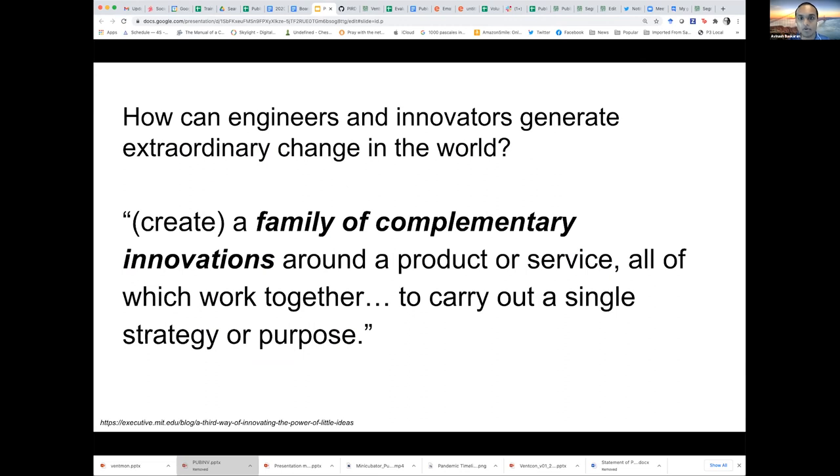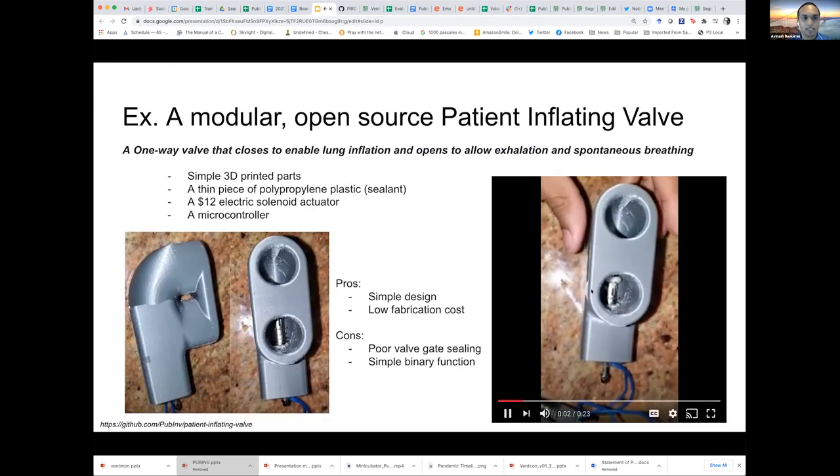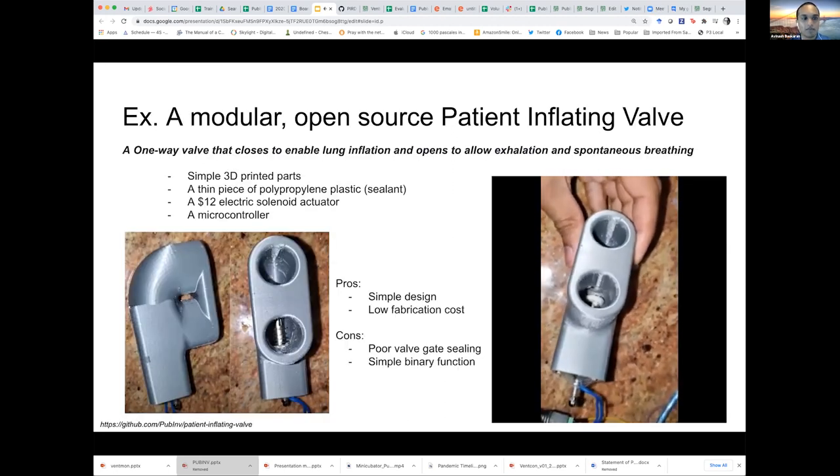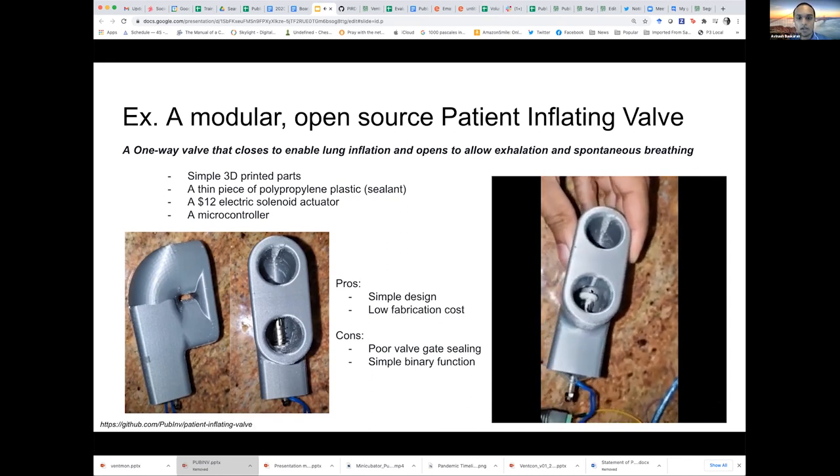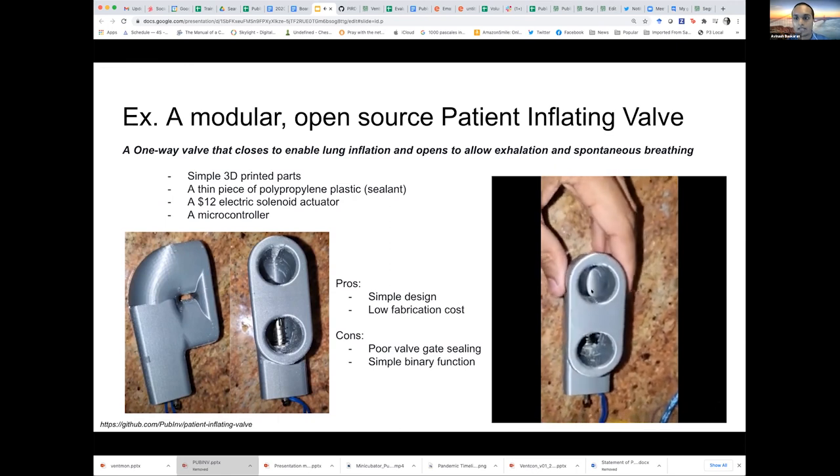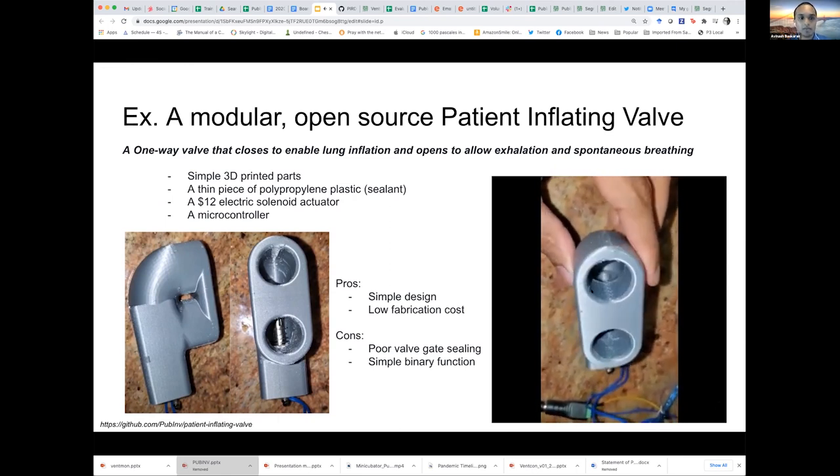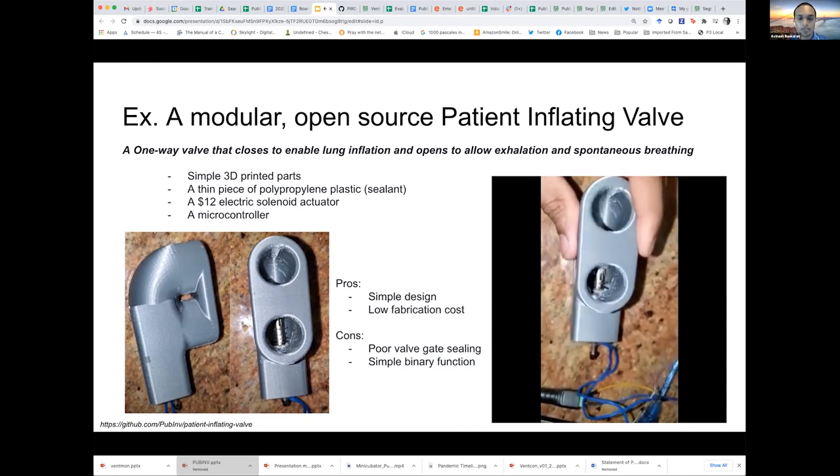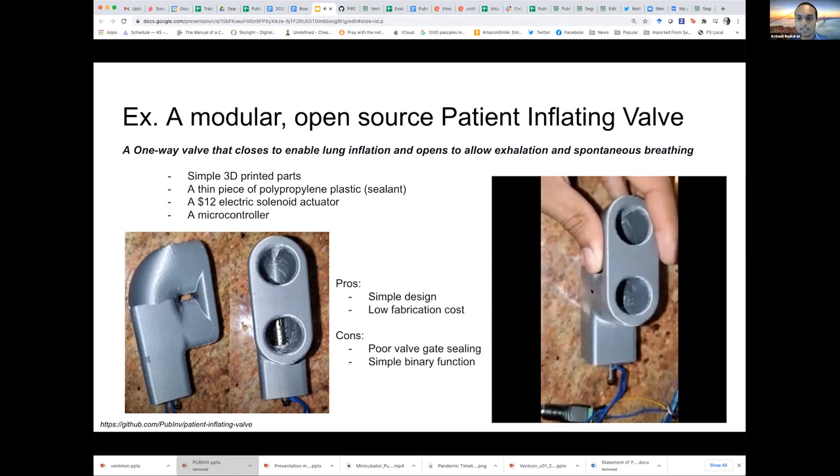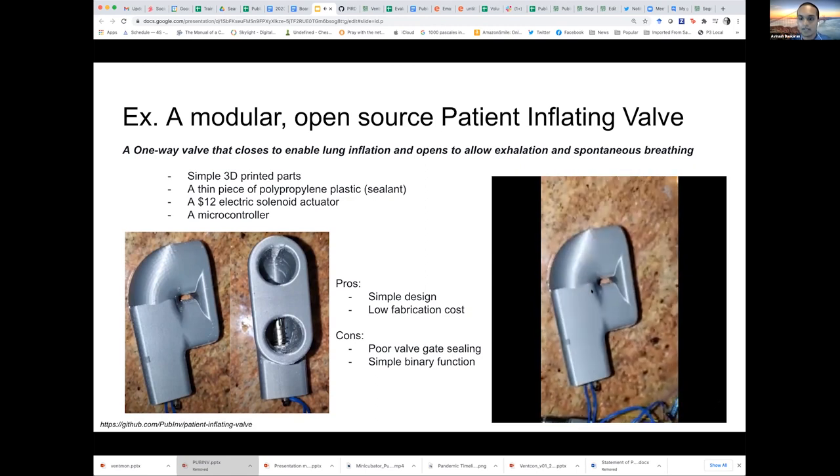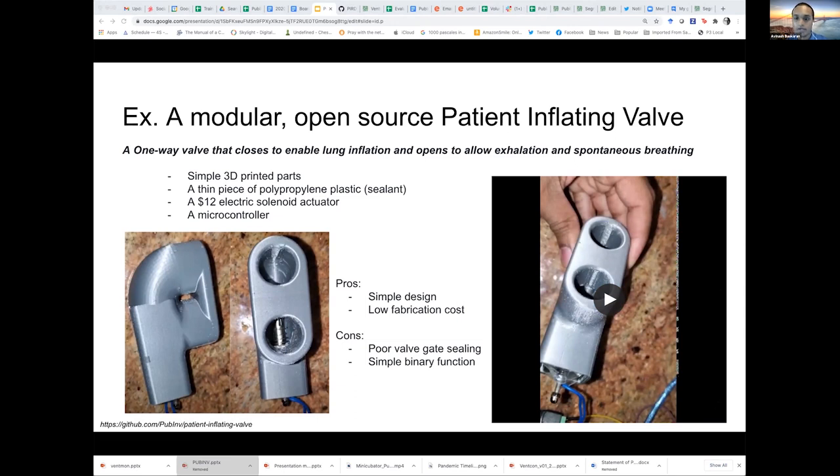Basically, a patient inflating valve can be a one-way valve that closes to enable lung inflation and can open to allow exhalation and support spontaneous breathing. So this design was made of simple 3D printed parts. As you can see, it's got a thin piece of polypropylene plastic to act as a sealant. And that's on that white cap that you can see in the video there on the end of the solenoid. And yeah, it has a 12 volt solenoid actuator in there to complete the valve and simple microcontroller to control it.